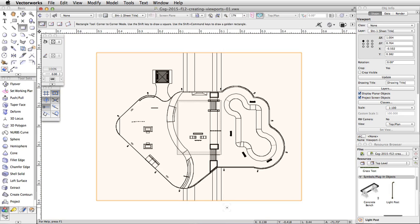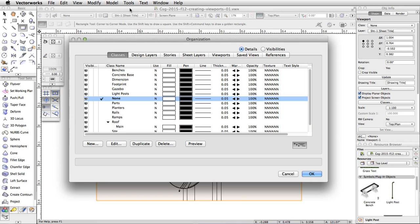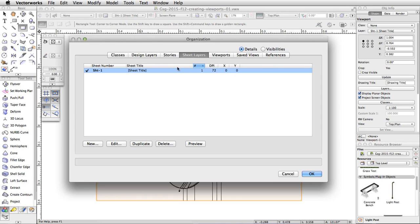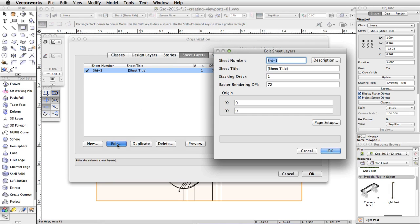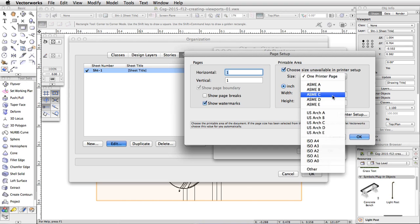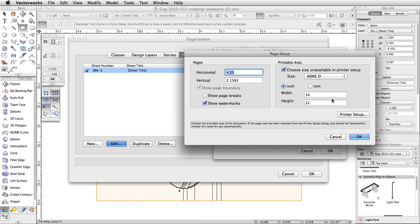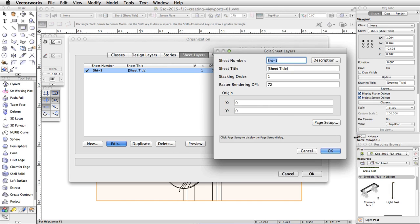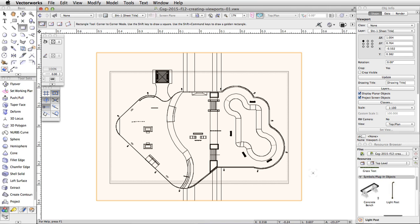The viewport is created and placed on the new sheet layer. Now let's edit the page setup of the new sheet layer. Go to Tools > Organization. Switch to the Sheet Layers tab and click the Edit button. In the Edit Sheet Layers dialog, click Page Setup. Uncheck the Show Page Breaks option under Pages. Under Printable Area, check the Choose Size Unavailable in Printer Setup option. Then select ASME D from the Size menu. Click OK to save the changes, then click OK two more times to exit the Edit Sheet Layers and Organization dialogs.